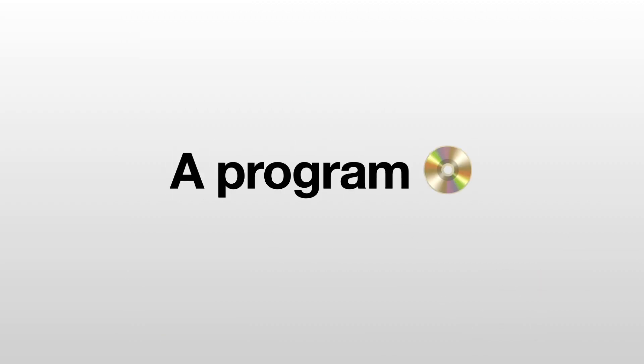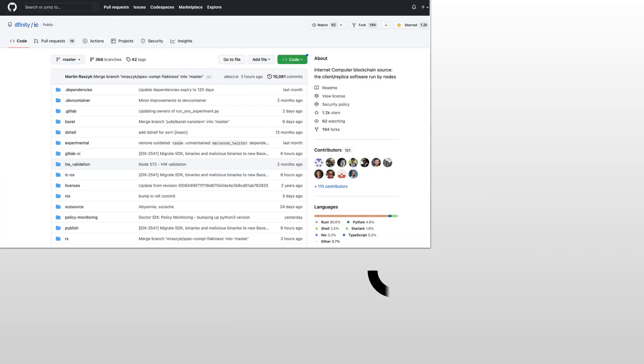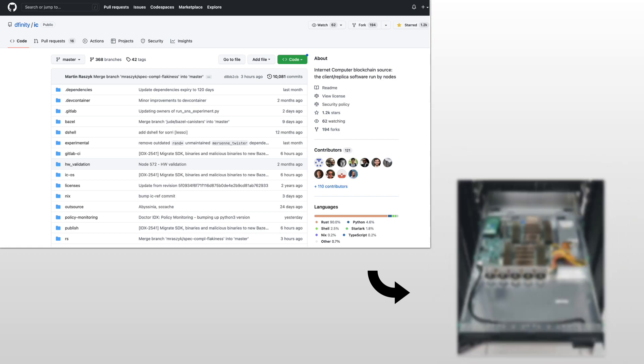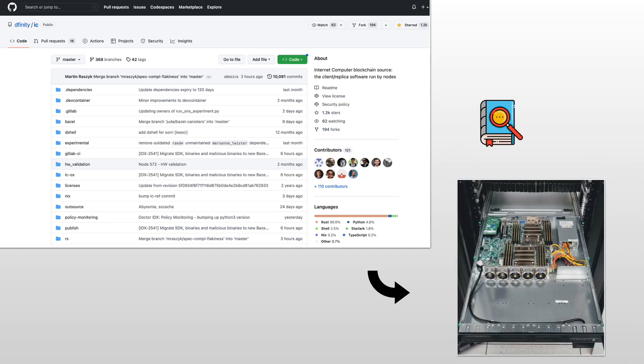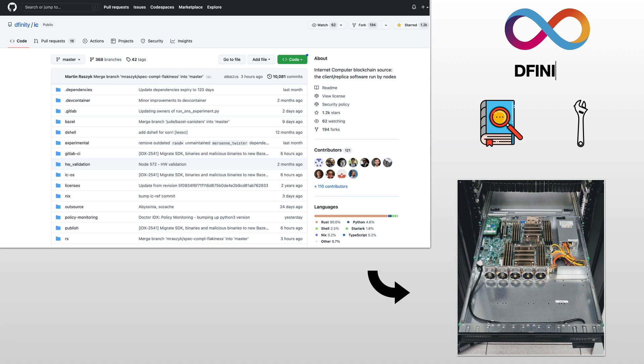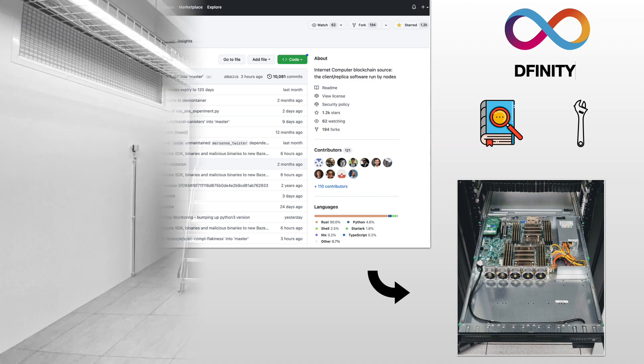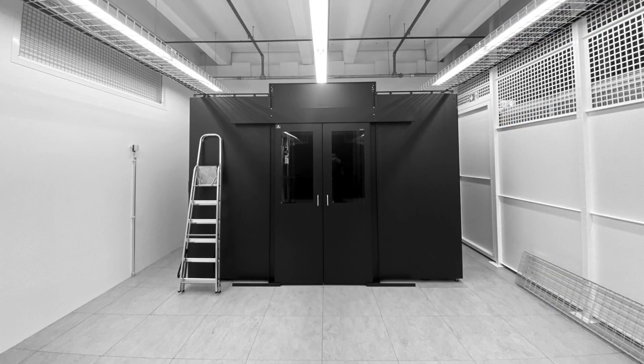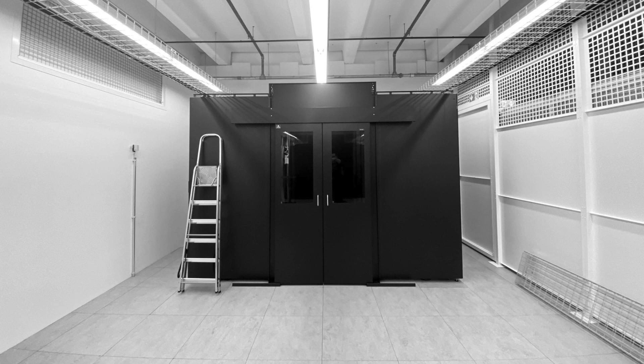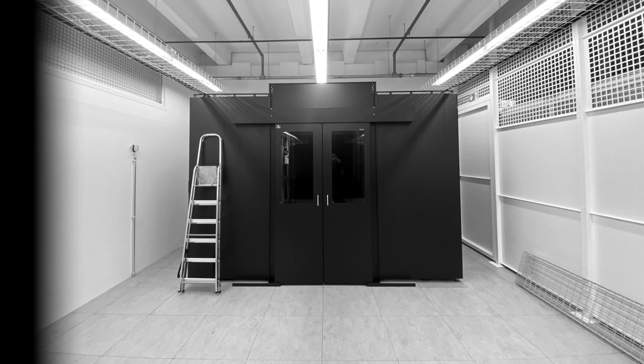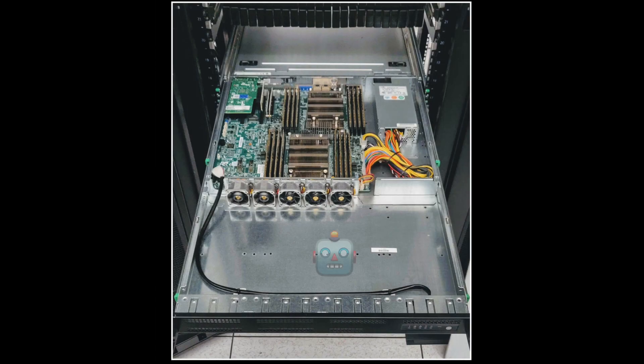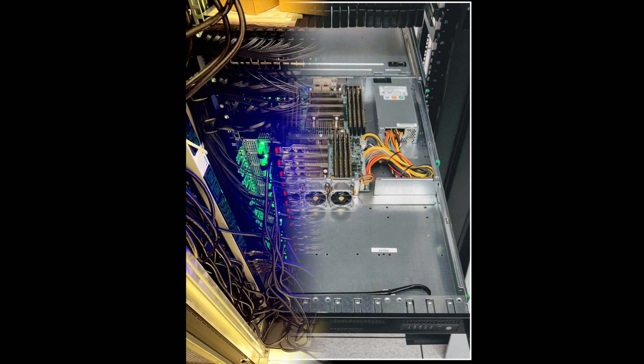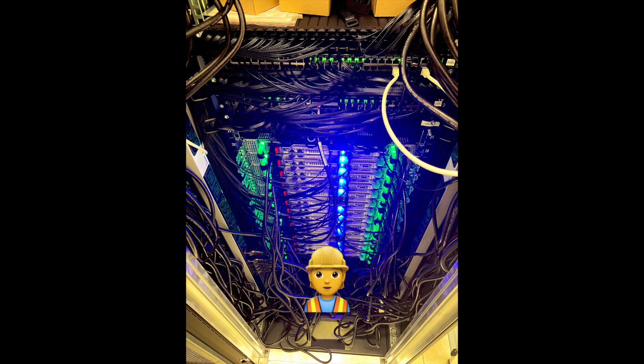The protocol is a program that runs in the nodes that power the network. The code is open source. You can find it online. It is currently researched and maintained by the DFINITY Foundation, but other contributors are welcome to participate. Nodes are maintained by independent data centers and they have pretty high requirements in terms of hardware. Here you can see the inside of a node - you can see the RAM and the CPU. Here you have multiple nodes that are being installed.